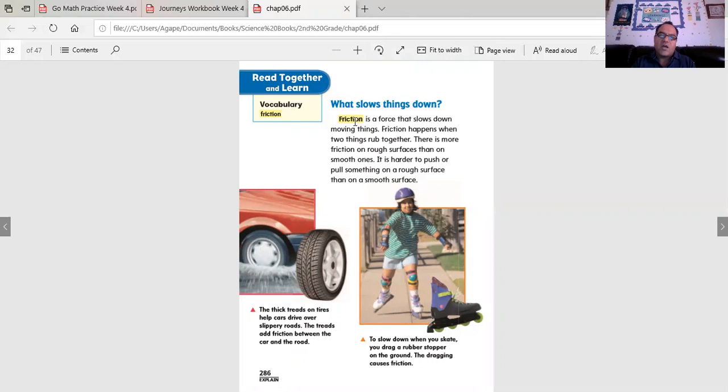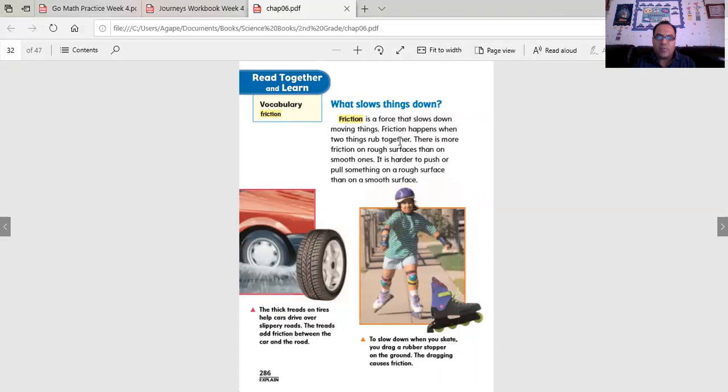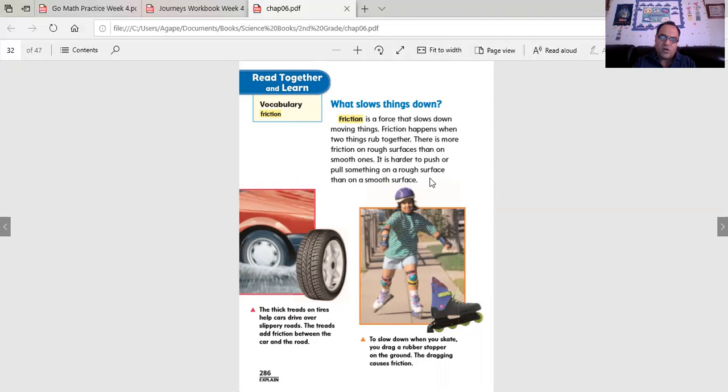Friction is a force that slows down moving things. Friction happens when two things rub together. There is more friction on rough surfaces than on smooth ones. It is hard to push, it is harder to push or pull something on a rough surface than on a smooth surface.